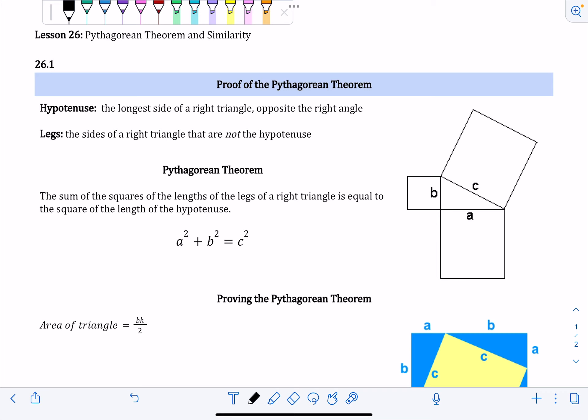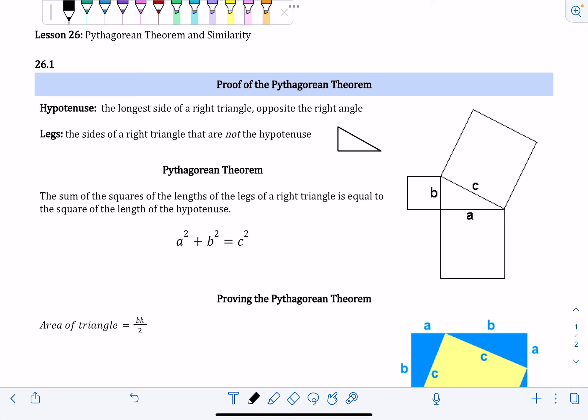Before we get to that, I just want to review a couple vocab words that have to do with right triangles. A right triangle is any triangle that has a right angle in it. And because one of the angles is 90 degrees, the remaining two angles would be acute angles.